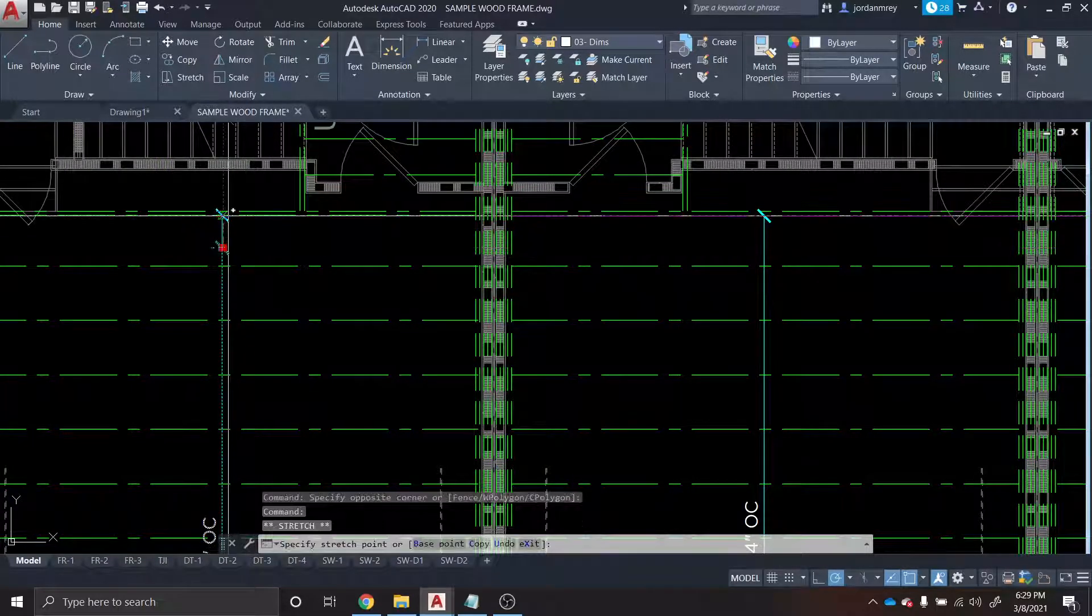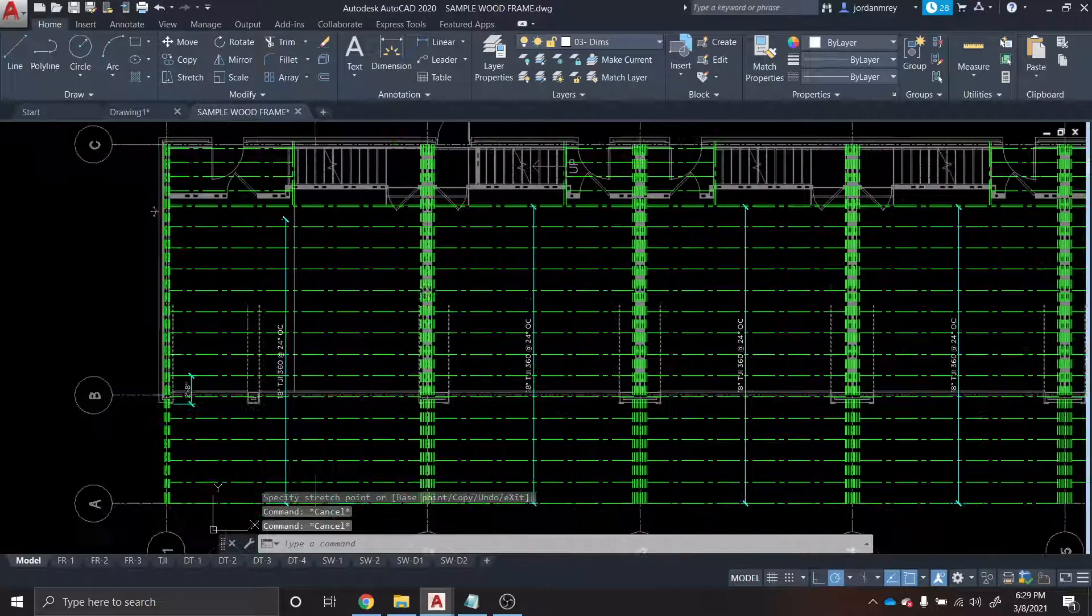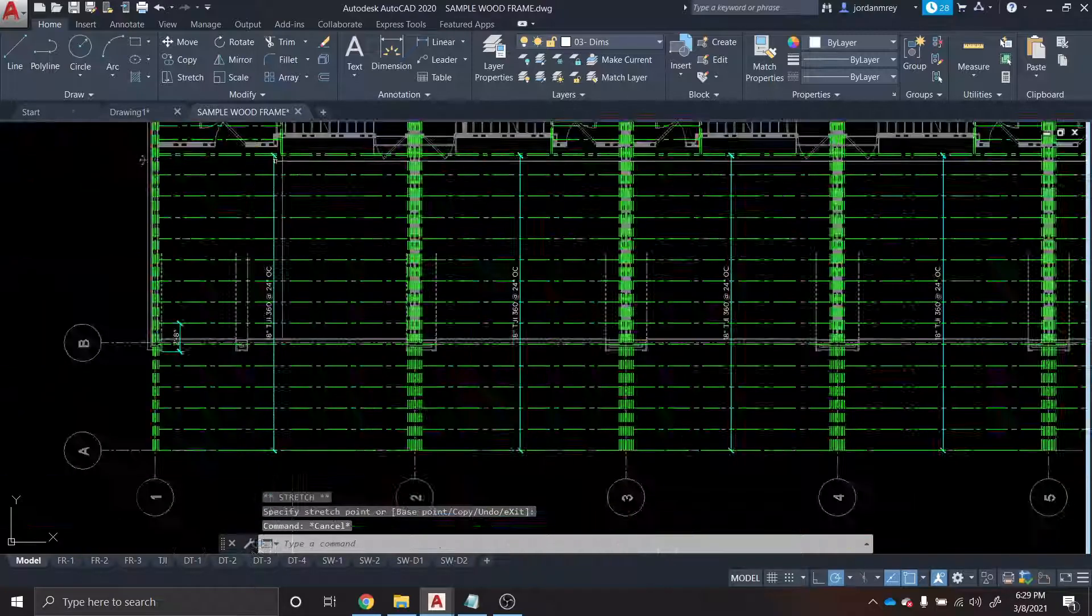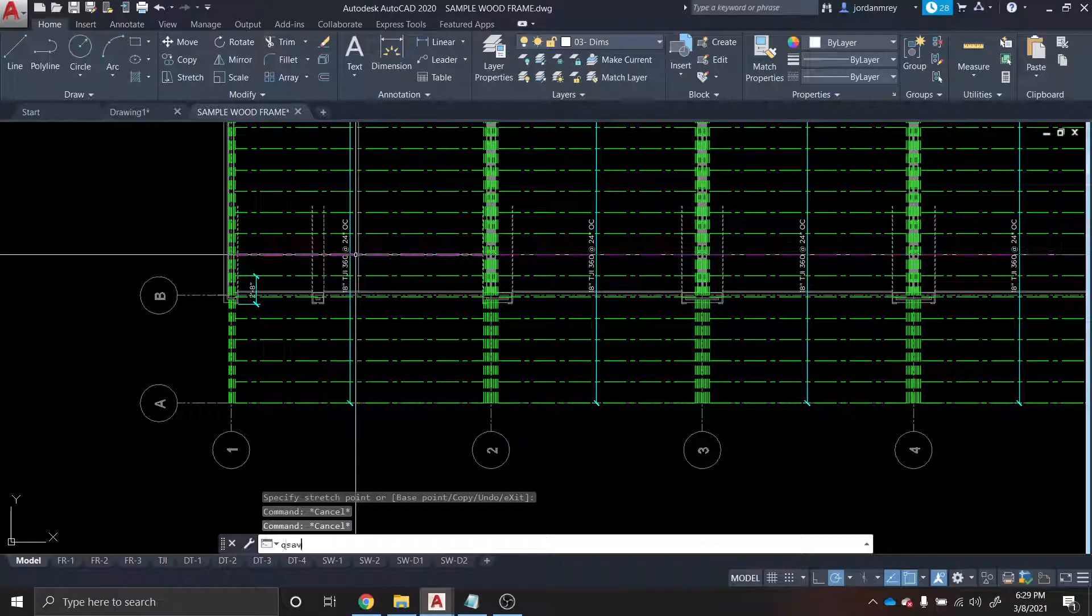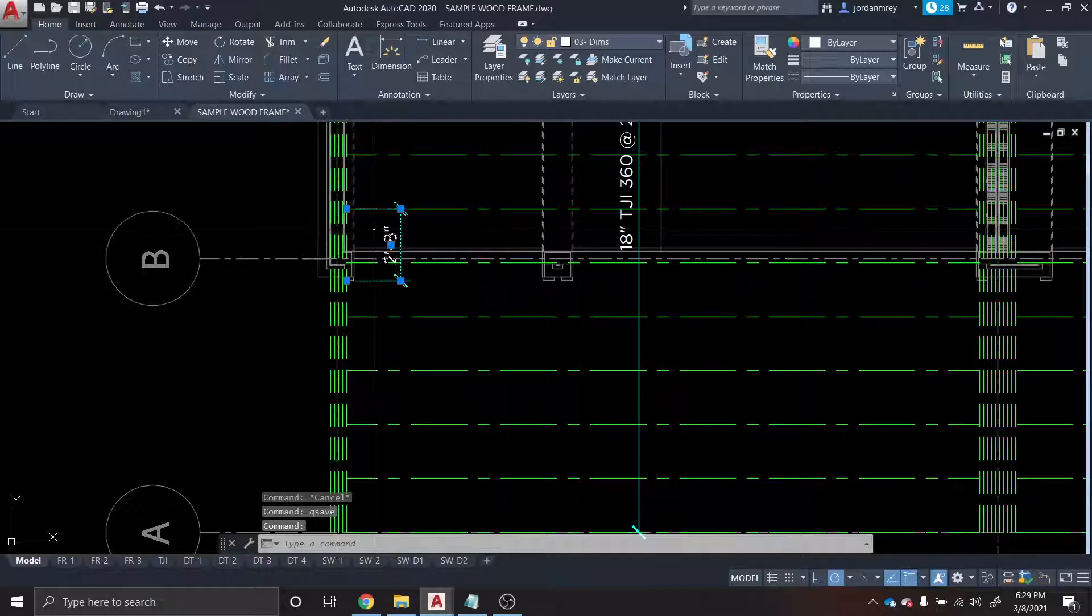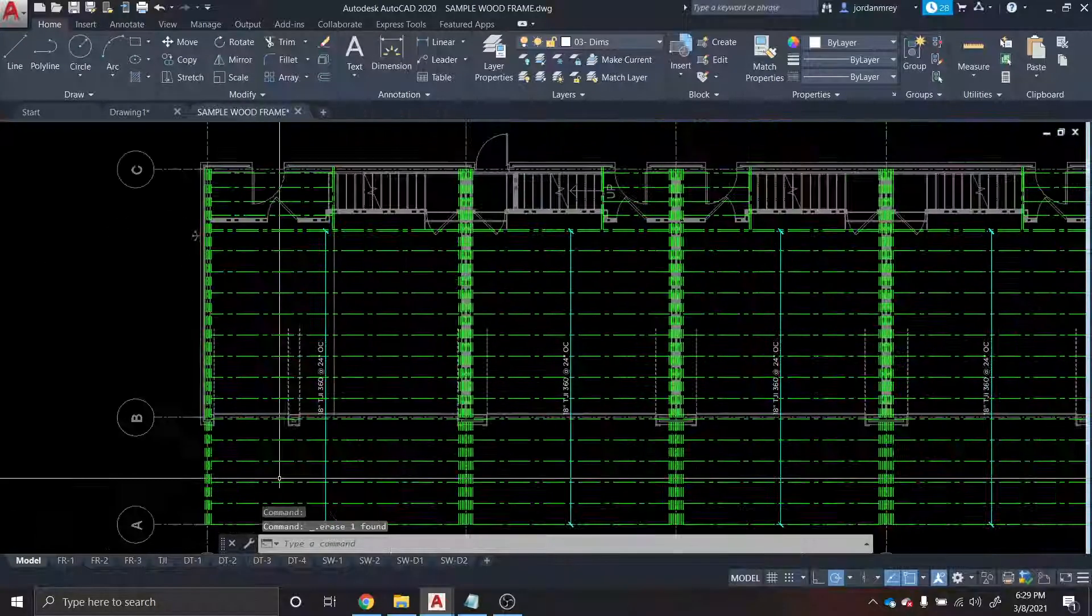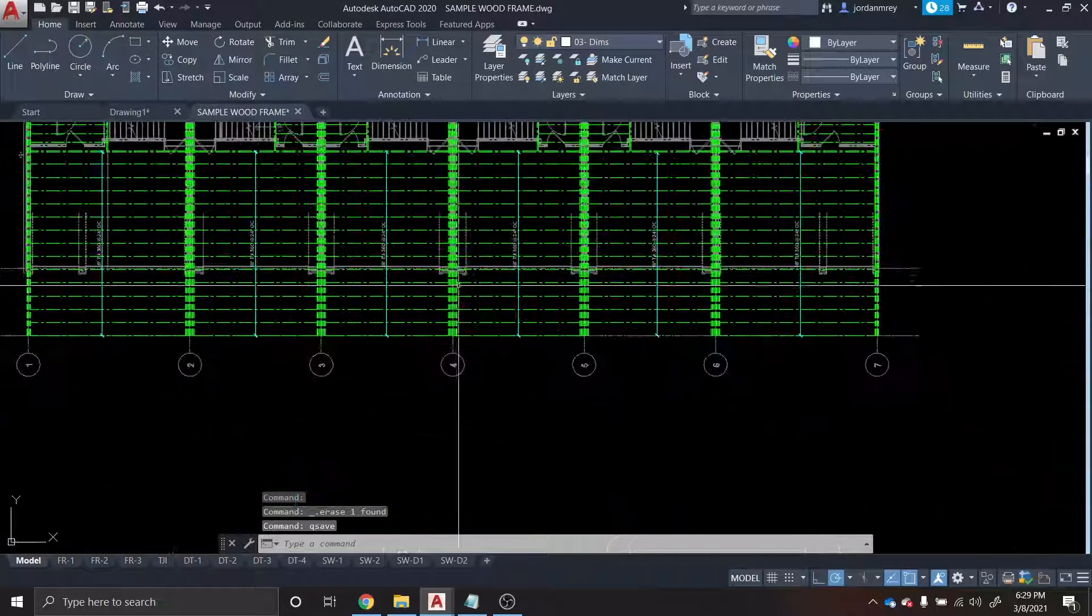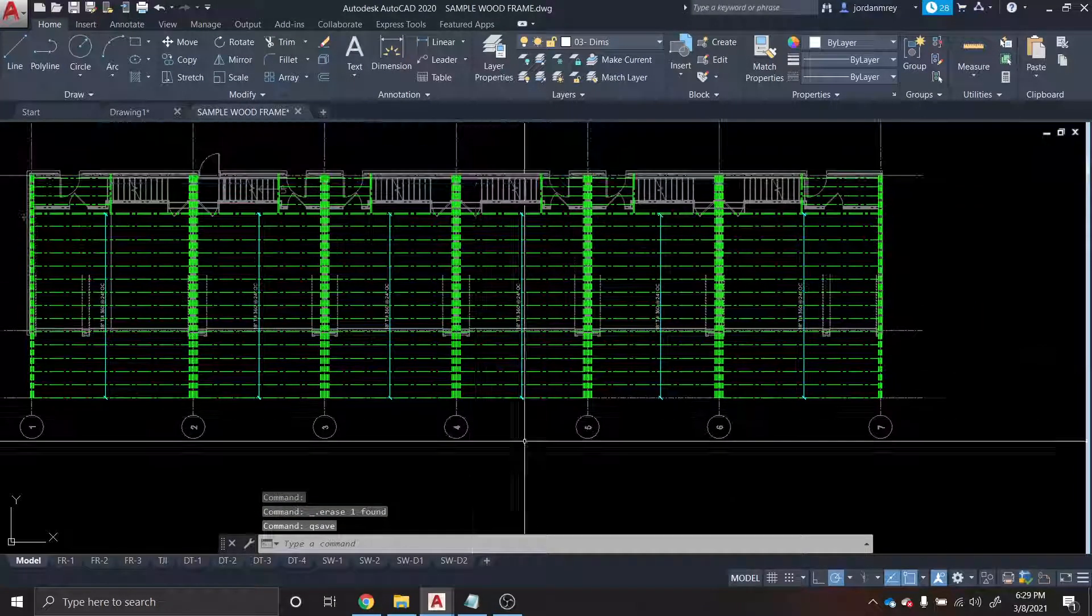And that is the basics of sizing typical wood I-joists with a distributed area loading and no point loads.